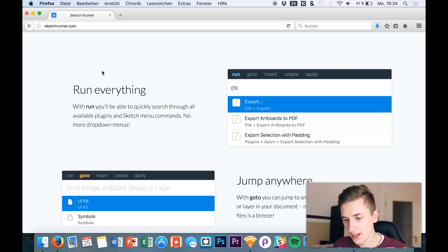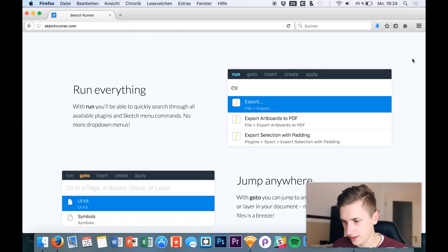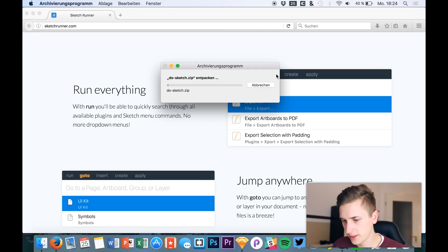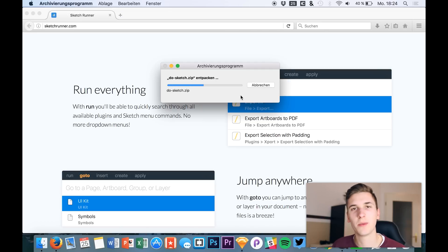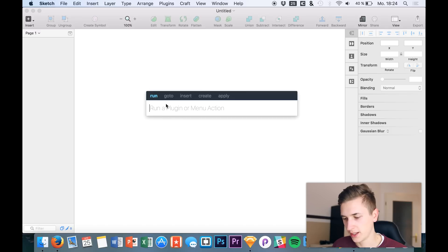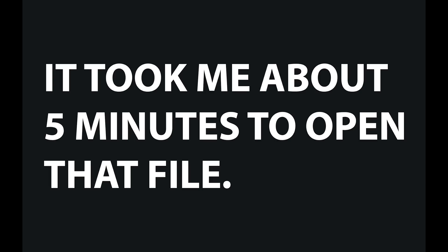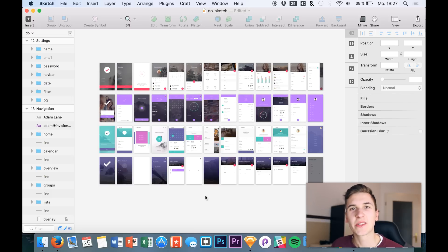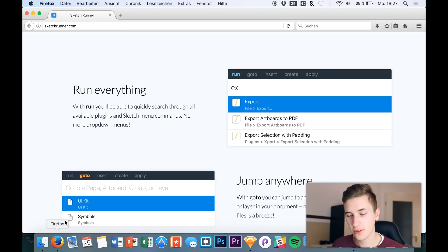We can run many things — let's scroll through the website and look at the different features and try them out. I downloaded a big Sketch file, a big UI kit, and we will now use this UI kit to test out the plugin. I've managed to open this huge Sketch file and we'll start with the first feature.